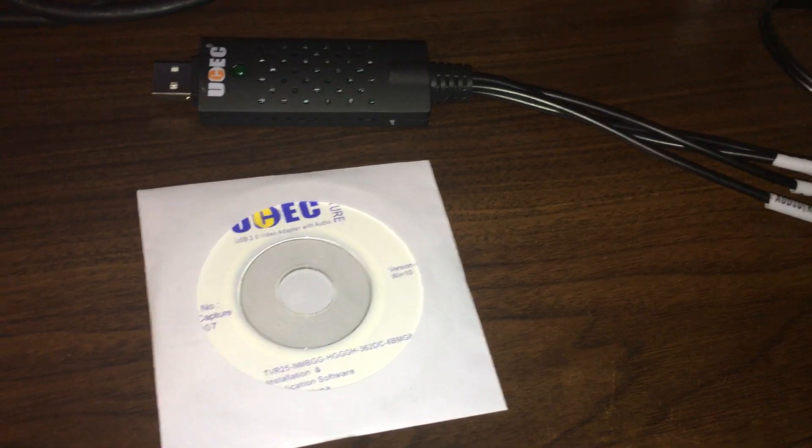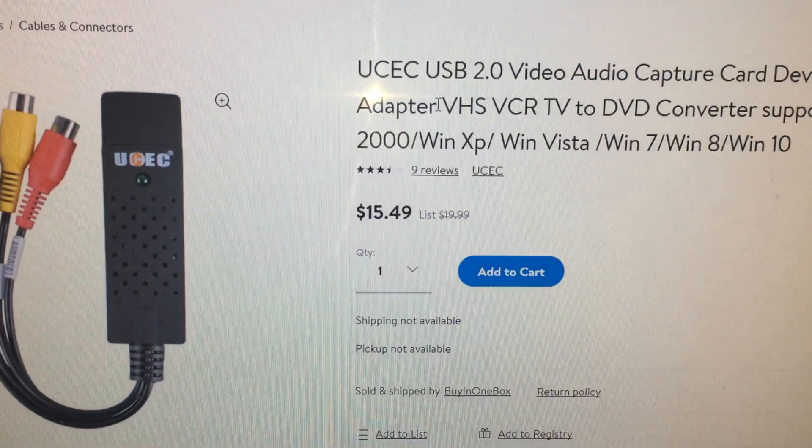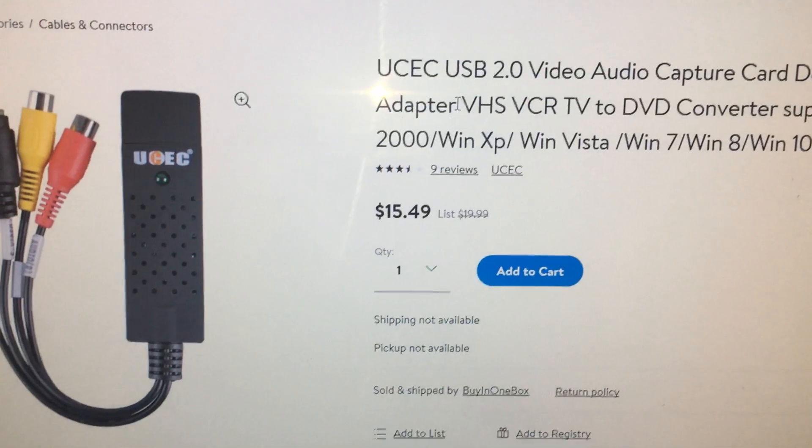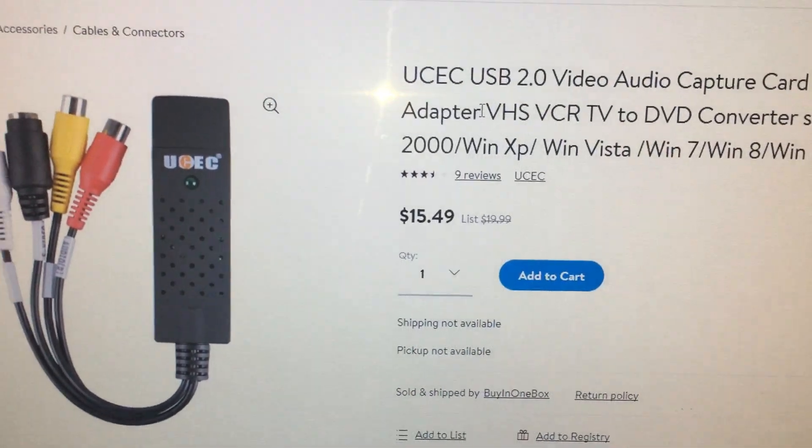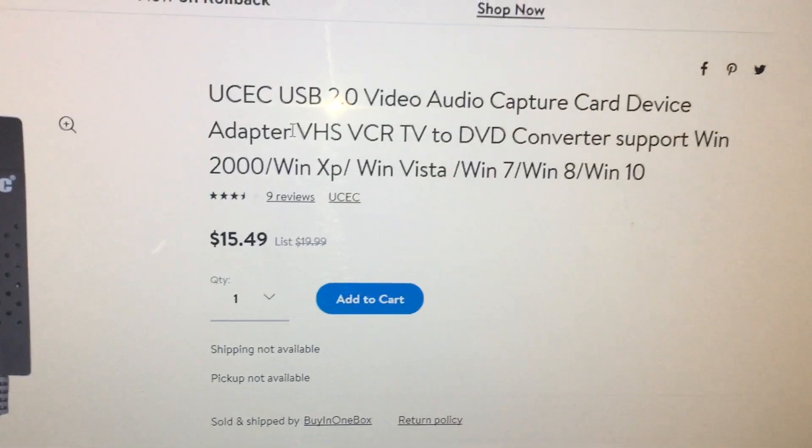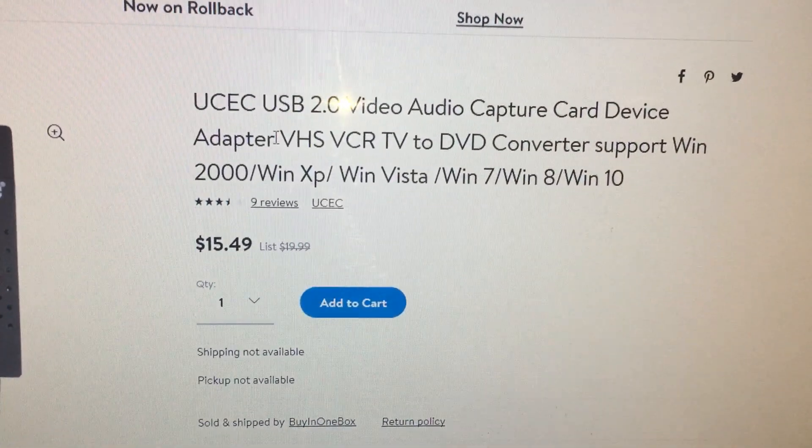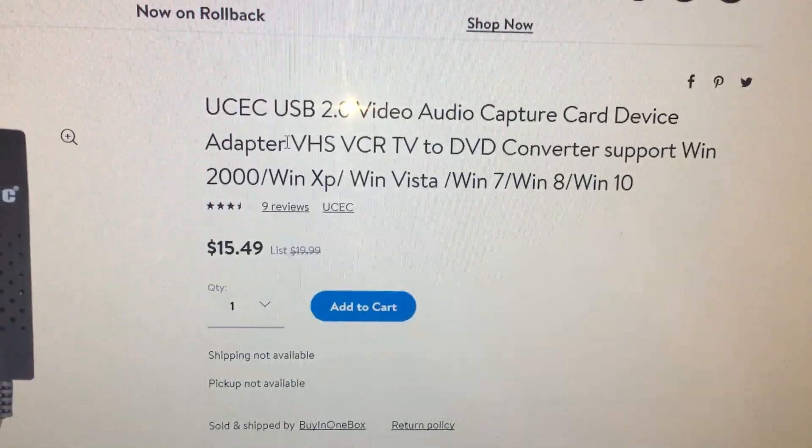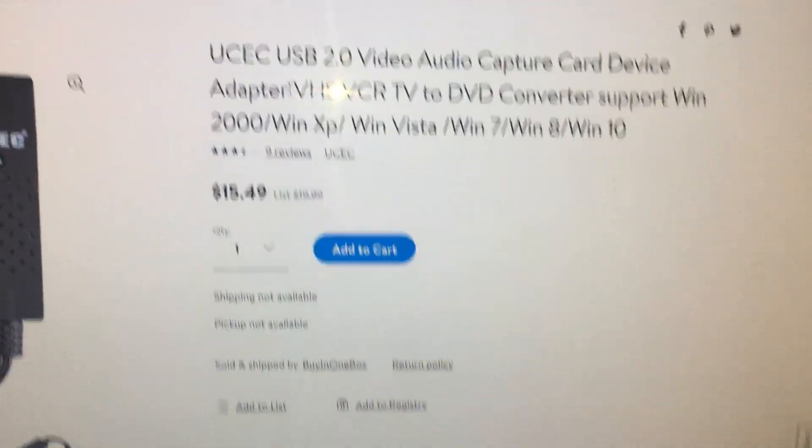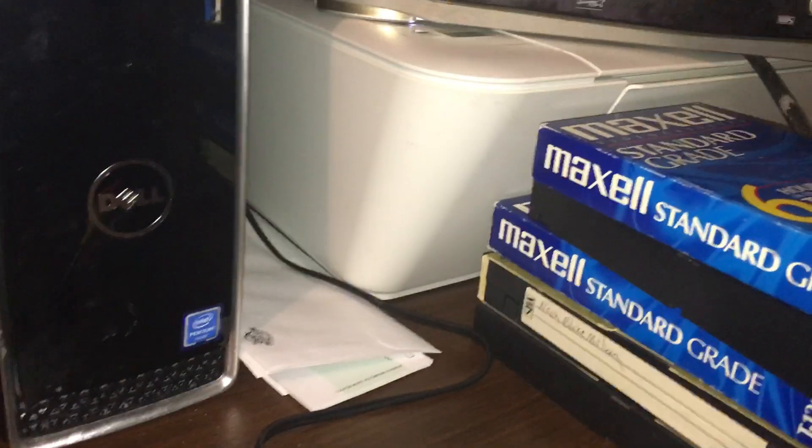I purchased it at Walmart.com for $15.49. It says it will work with Windows 2000, XP, Vista, 7, 8, and 10. I am running Windows 10 and it does work. I have done many videos and have a few more to go, so I figured I would give you a little overview of this little system.